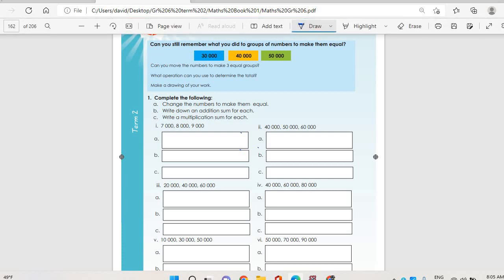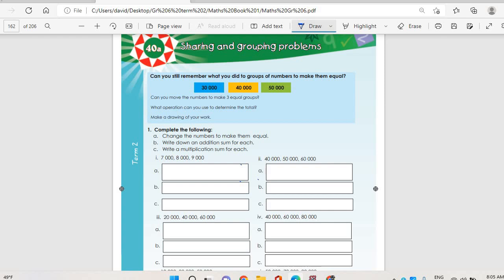So on Topic 40a, which is sharing and grouping. On question one, it says complete the following: change the numbers to make them equal. We are going to add seven thousand plus eight thousand plus nine thousand, then divide by three. If you add this you get 24,000, which means it is going to be six thousand, six thousand, six thousand.